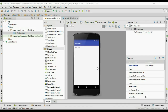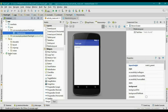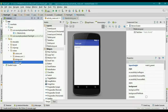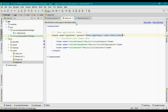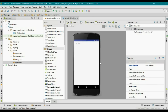Now the project is created. First I am going to remove the default action bar of this application. For that, open the resource folder, go to the values folder and open styles.xml. Here I am going to change the theme into Light.NoActionBar. This will remove the default action bar — now the action bar is gone.